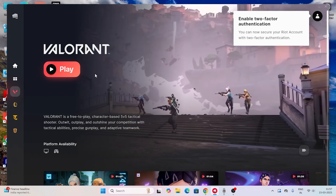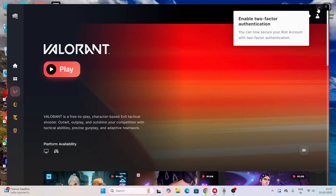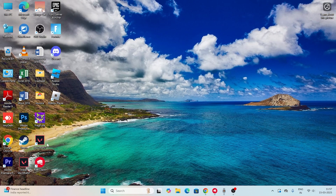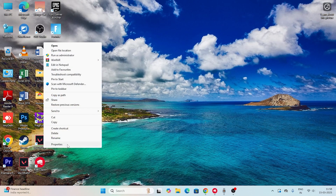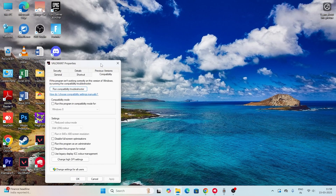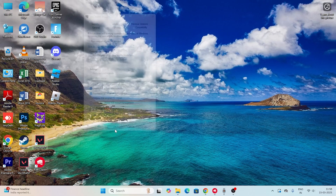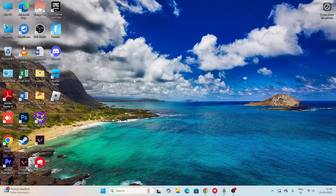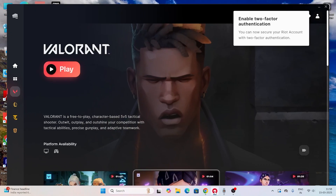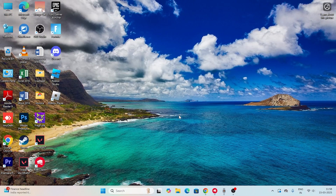The first step is to go to the Valorant shortcut on your desktop, right-click on it, go to Show More Options, then Properties, then the Compatibility tab. You'll see two options: disable full screen optimization and run this program as an administrator — click on both. Then click Apply and OK. After that, try launching the game and see if the issue is fixed.